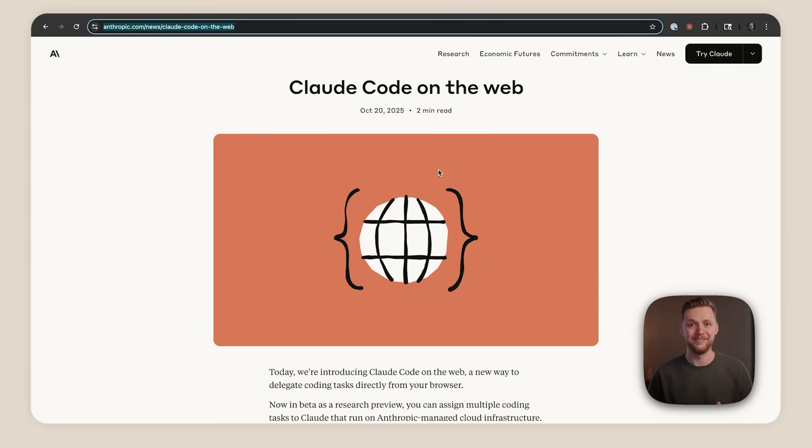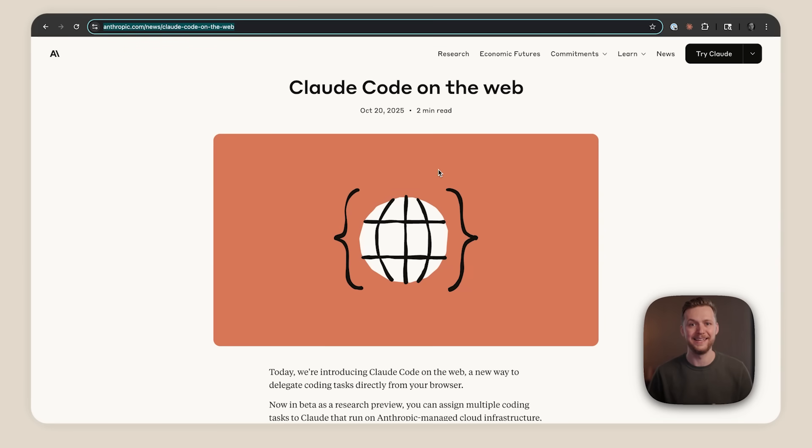Cloud Code is now available on the web. So instead of loading up your terminal or having to open up your IDE anytime you want to make a change, you can now delegate coding tasks directly from your browser or the Cloud mobile app.